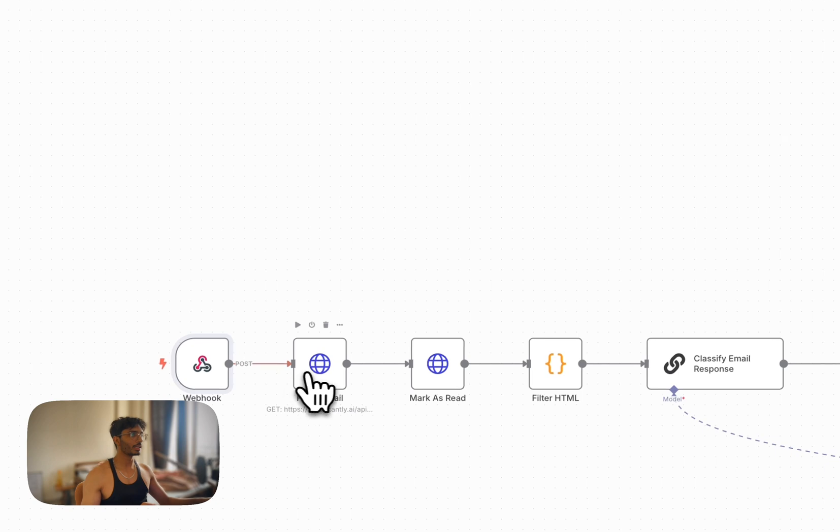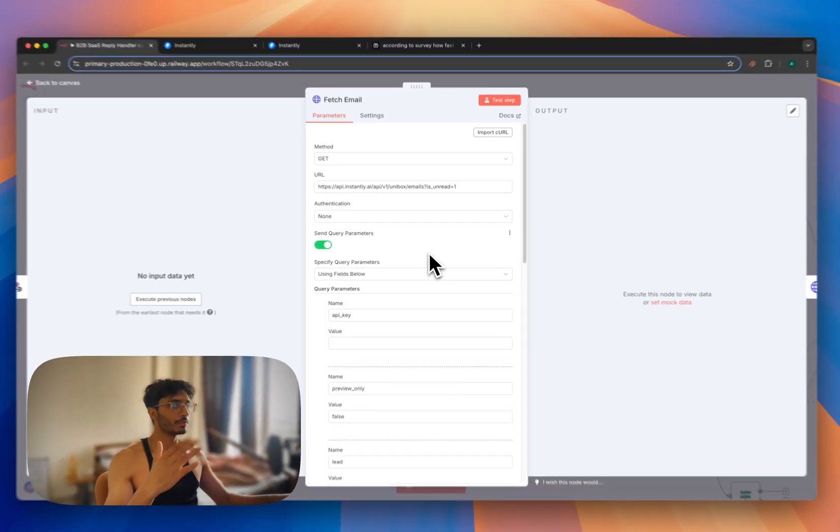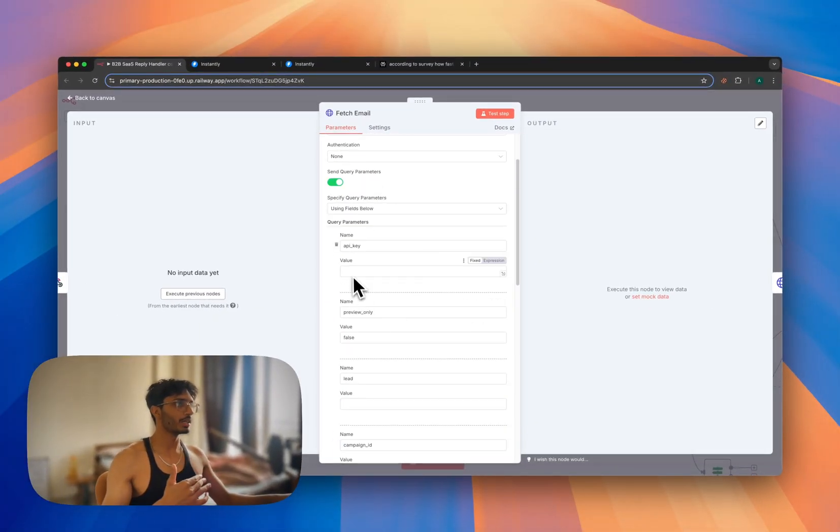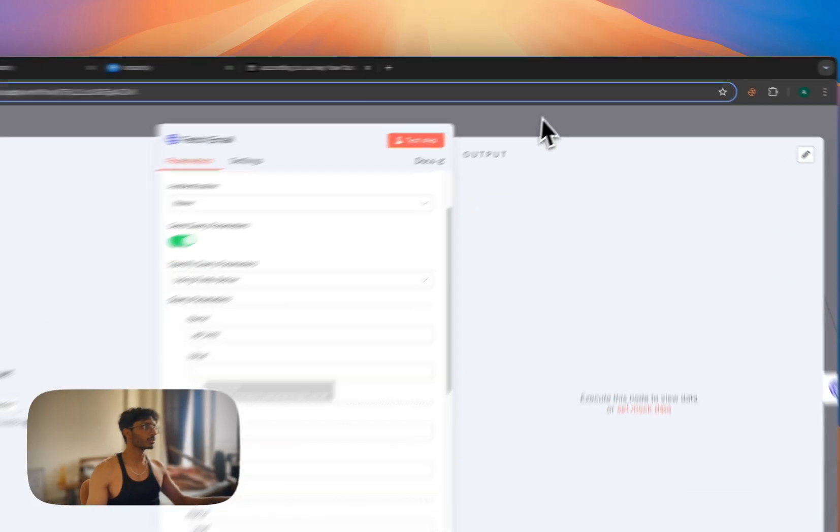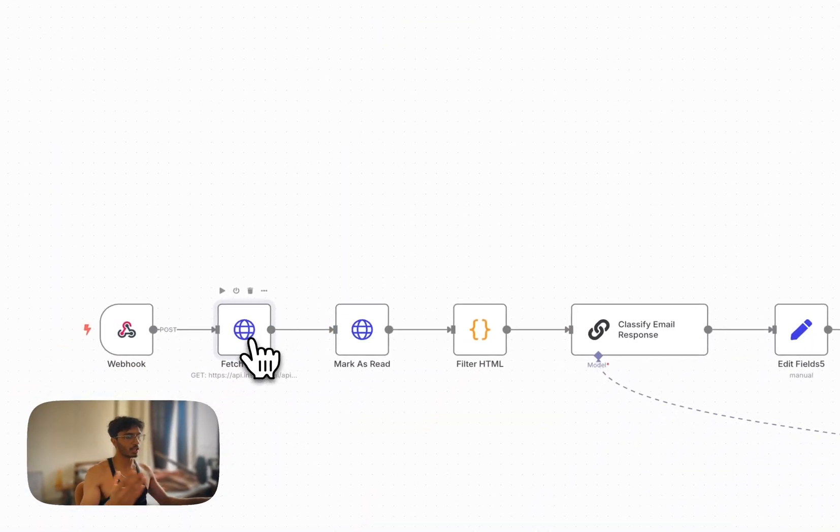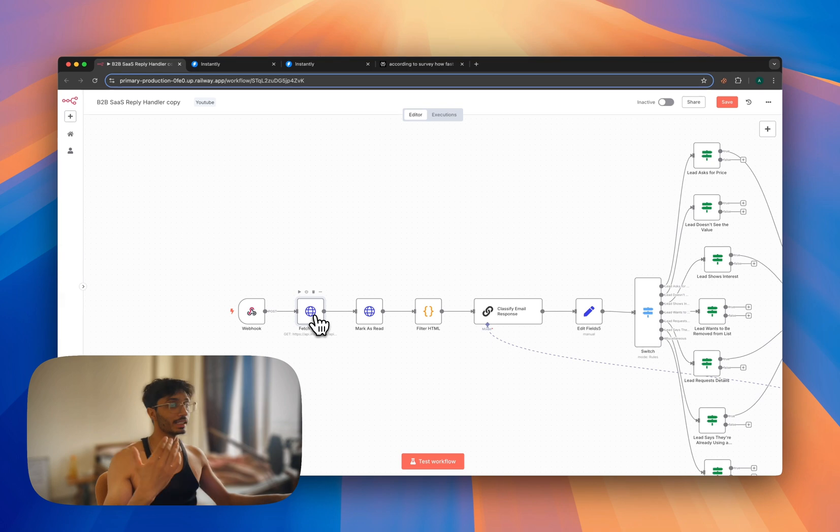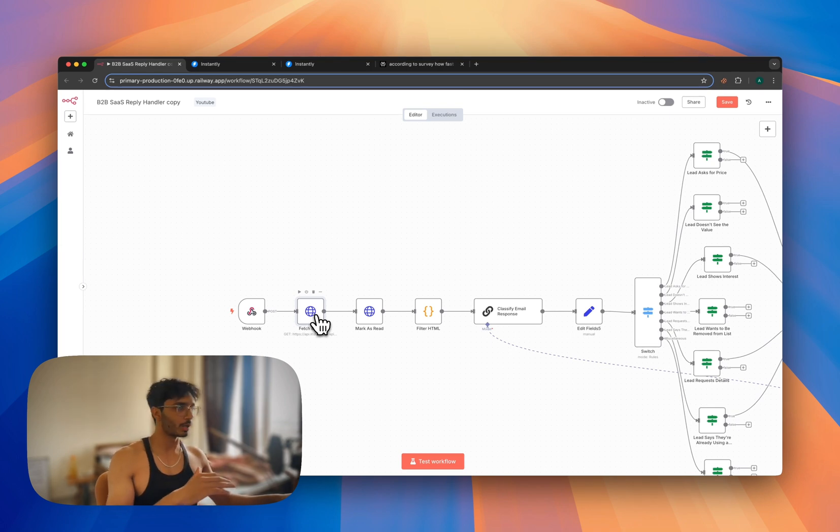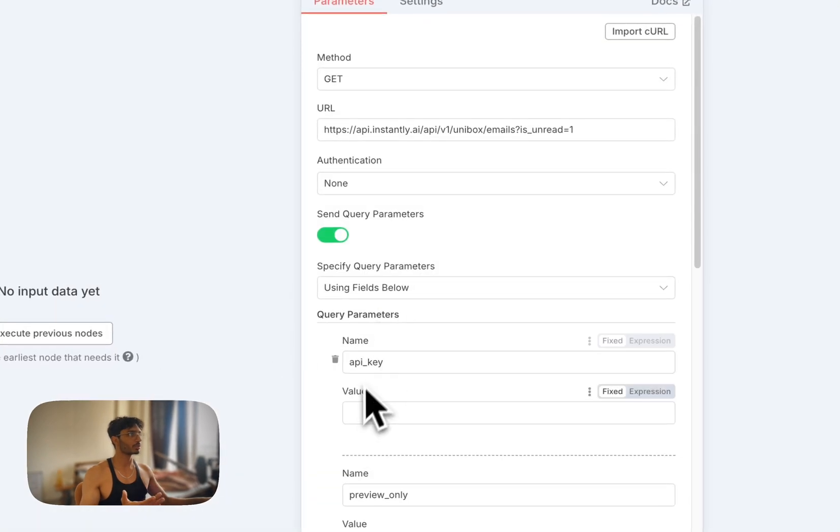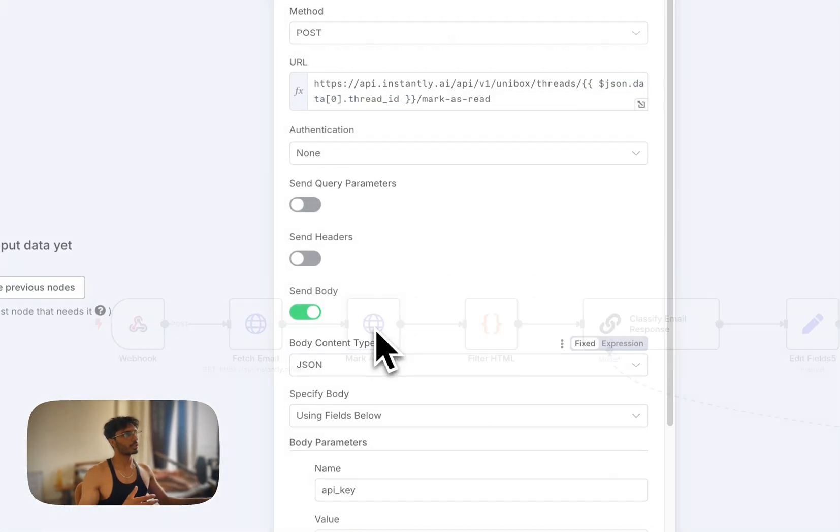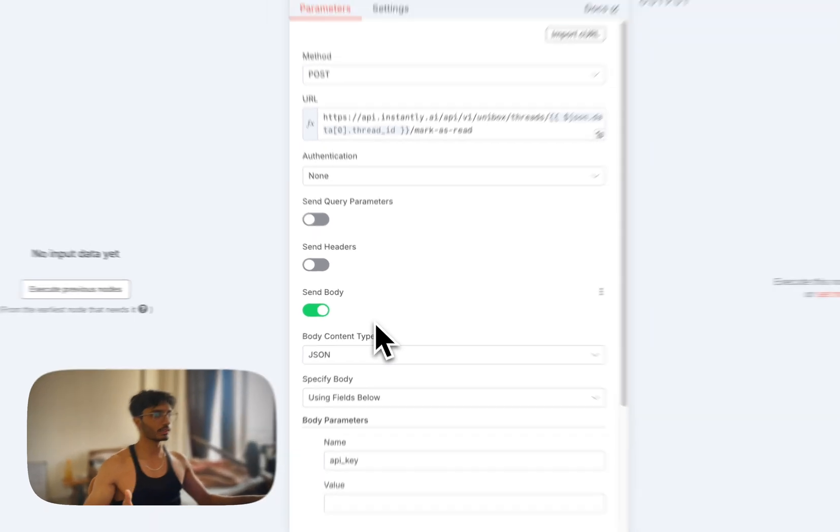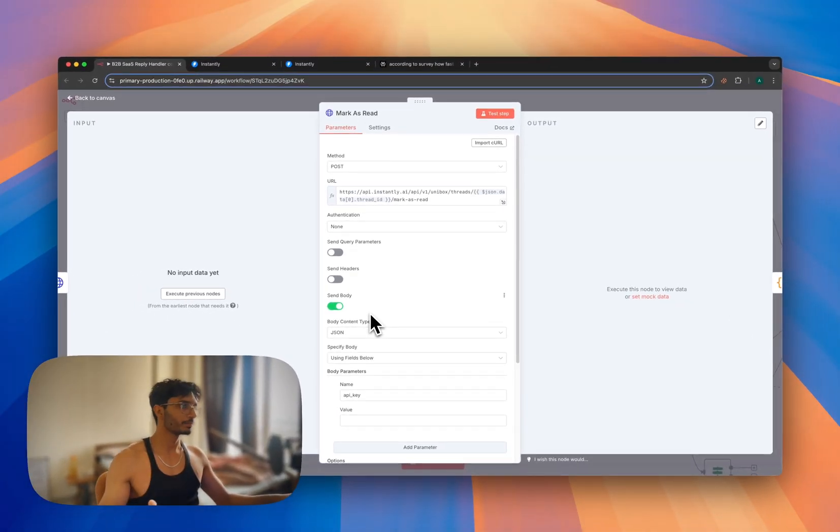So once you copy your API key, in the next HTTP request node, leave everything as it is - put your API key here. So this HTTP node is fetching all the email details such as lead name, email ID, the email you sent, and the email we received. So anything about email, it is receiving that. So put your API key here. After that, it is going into this next node which is marking the lead as read, so put your API key here as well, and you don't have to do anything other than that.